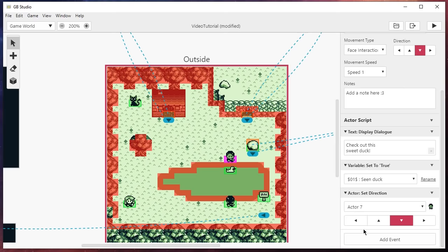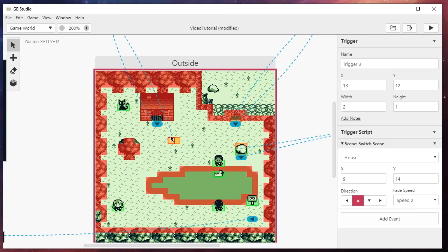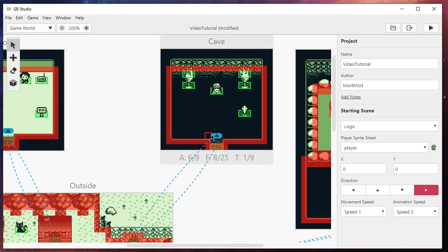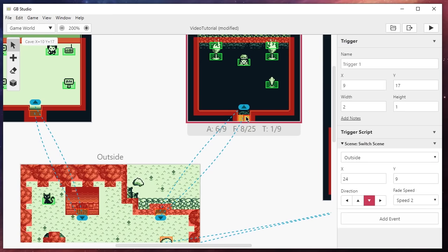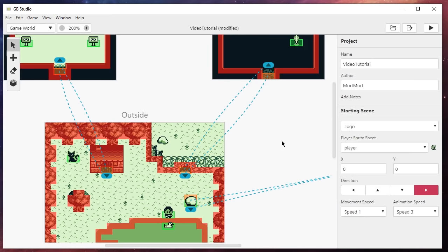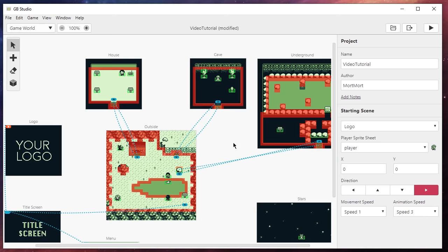Now let's talk about triggers — you can see we have two triggers in this scene: one on the door and one on the cave. These trigger automatically when you walk into them. Clicking on one, you can see it switches to the scene called 'cave' and places the player at position 9 and 15, with the player direction set to up and a fading speed of 2. When you have a switch screen action, blue lines appear showing the next screen the player will go to. You can also change the destination position dynamically by moving the blue marker around.